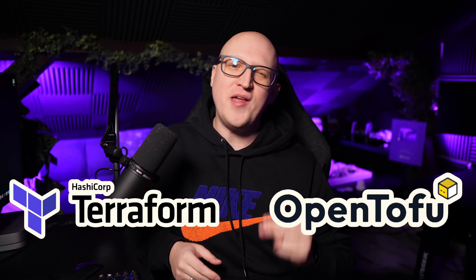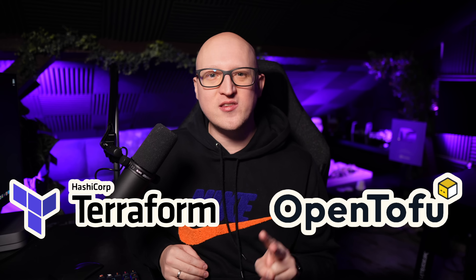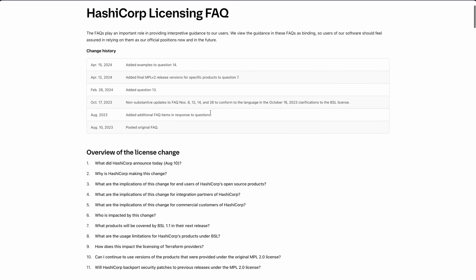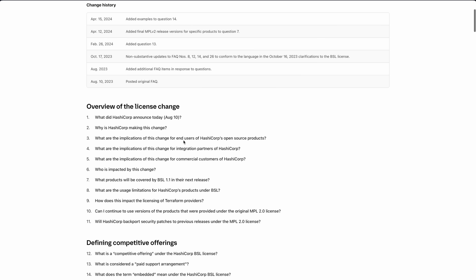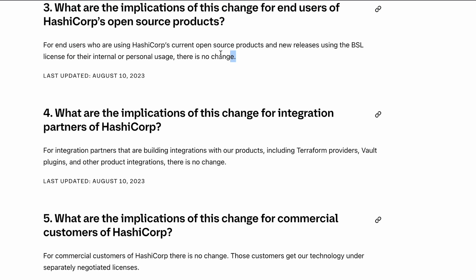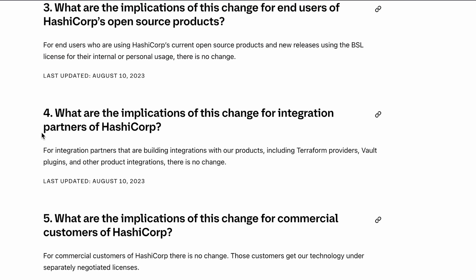And if you're wondering why it took me so long to make the switch from Terraform to OpenTofu, well there are two reasons. First, the license change in Terraform actually didn't have such a huge impact on us end users to be honest. You can still use Terraform for free if you like.